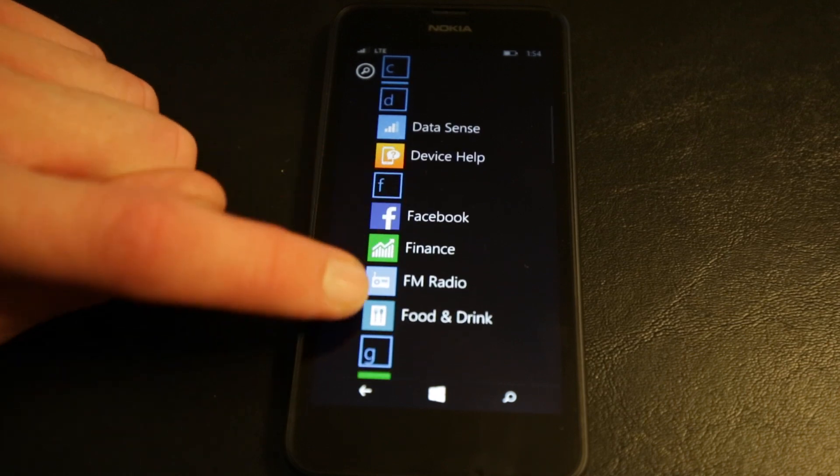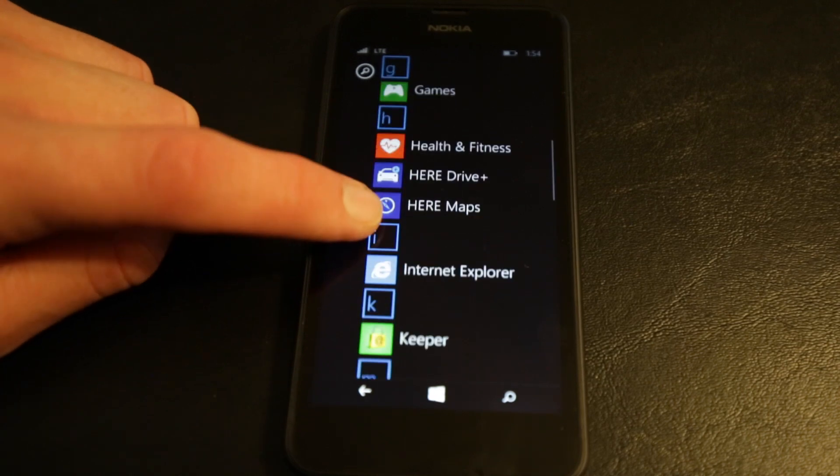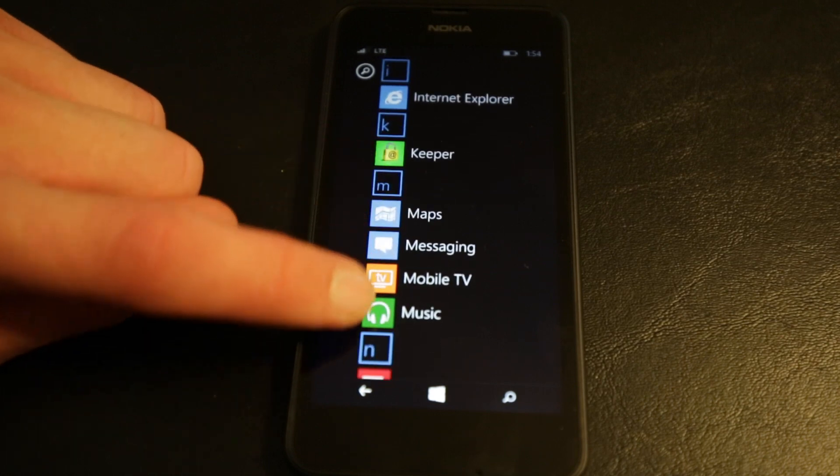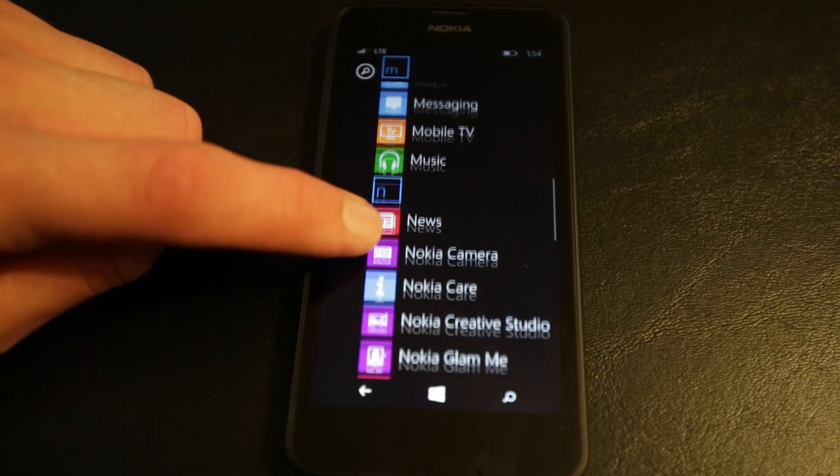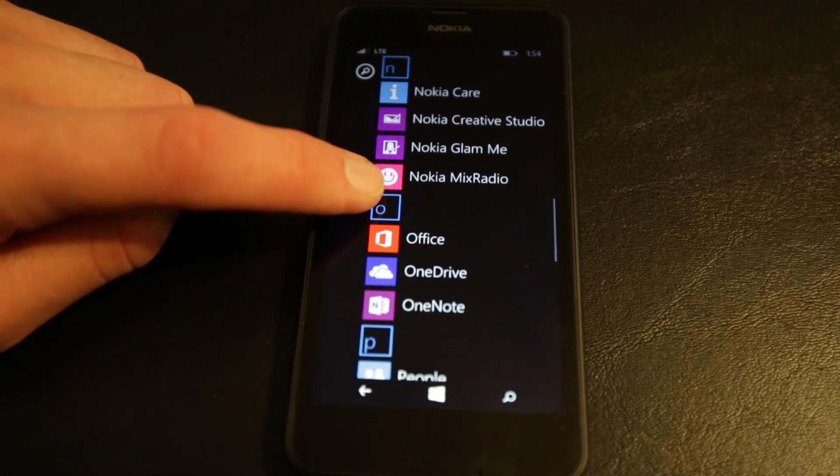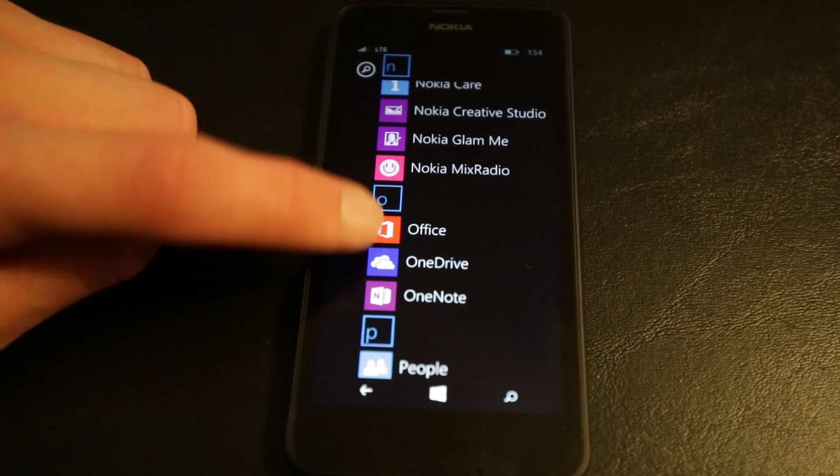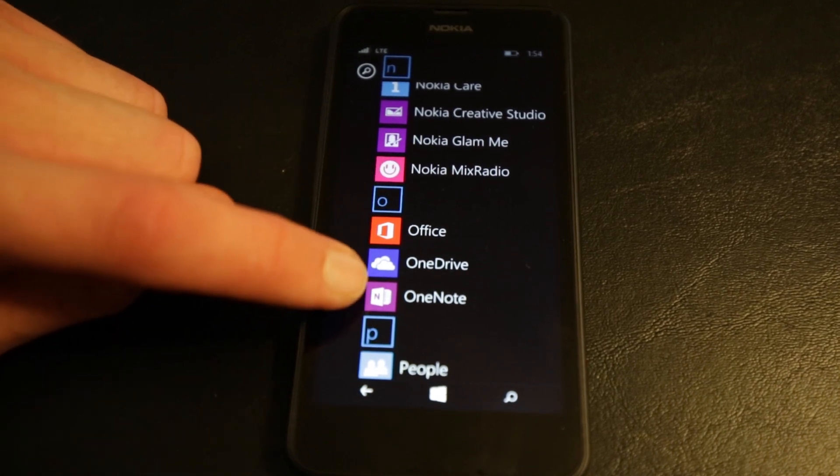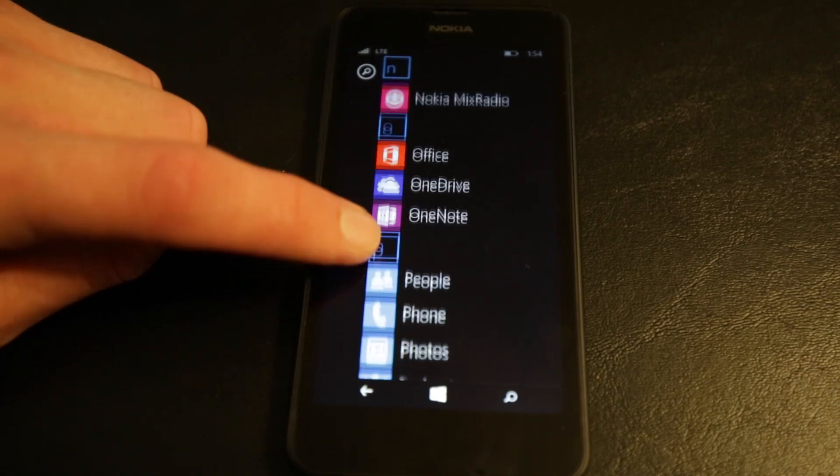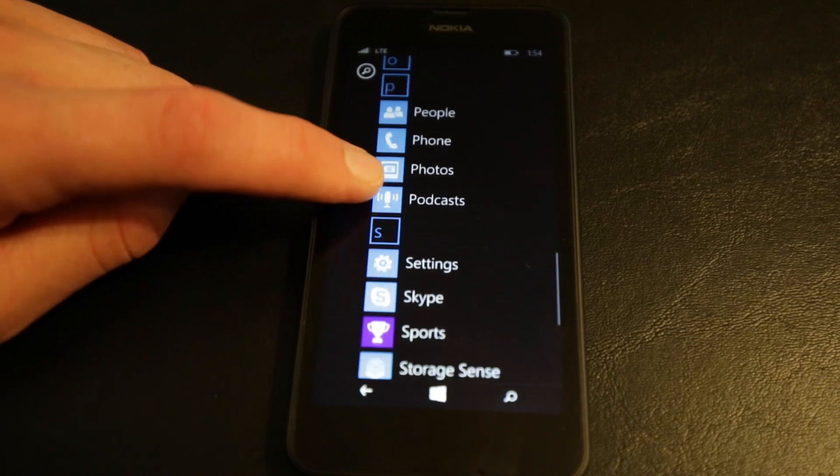The processor, like I said, Snapdragon 400, quad core, believe it or not, 1.2 gigahertz, has 512 megabytes of RAM. Mass memory, 8 gigabytes. Expandable storage, again, 128 gigabytes. Free cloud storage that comes with AT&T, 15 gigabytes.